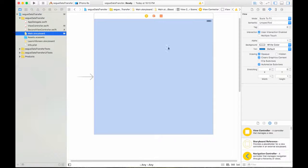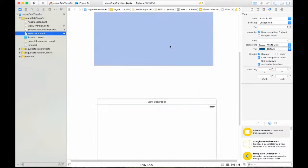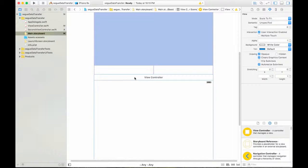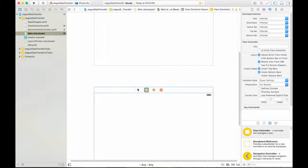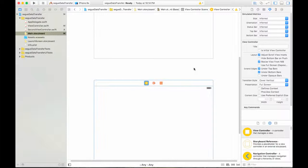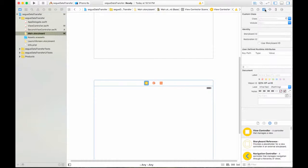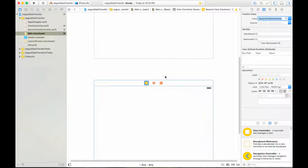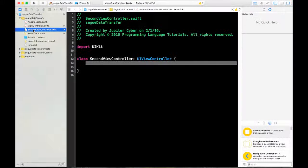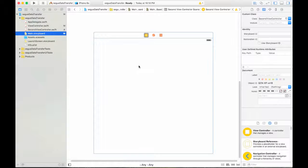Go to the view controller in the storyboard and assign the class we just made to it. The ViewController class is now linked to this view controller in the storyboard.